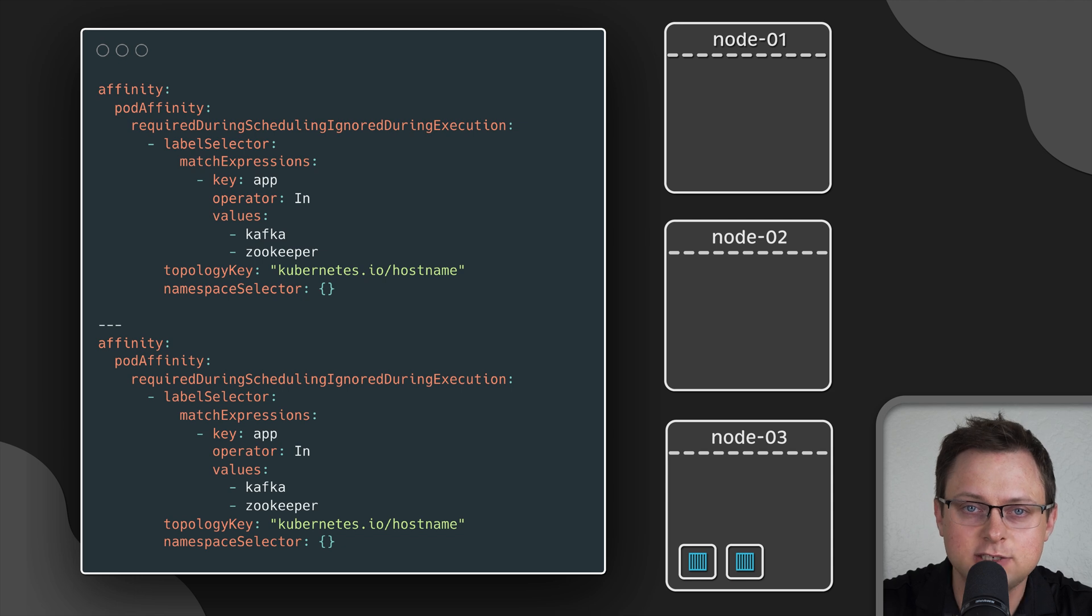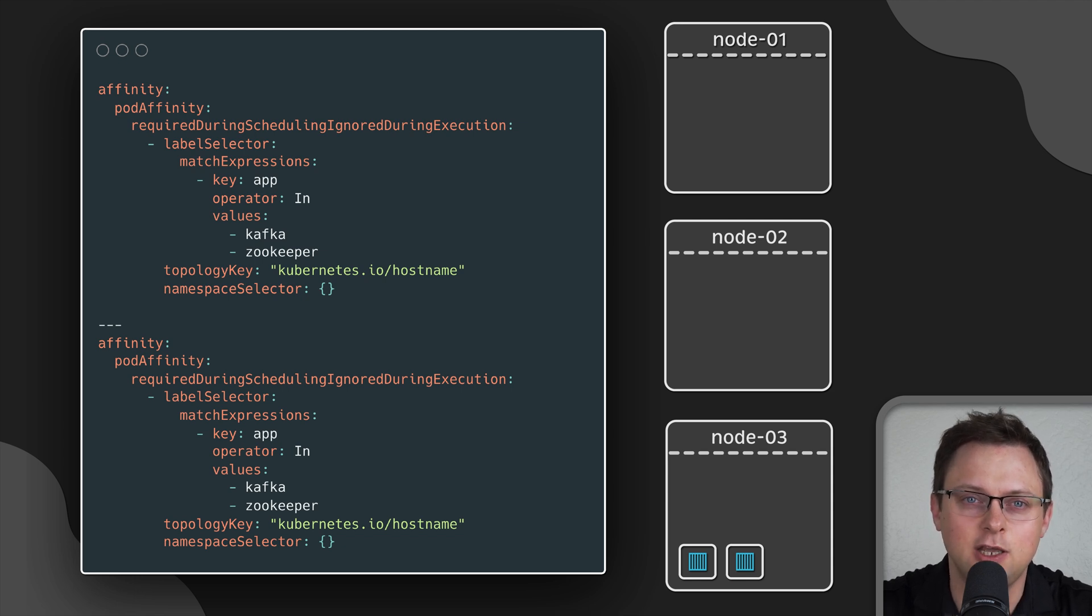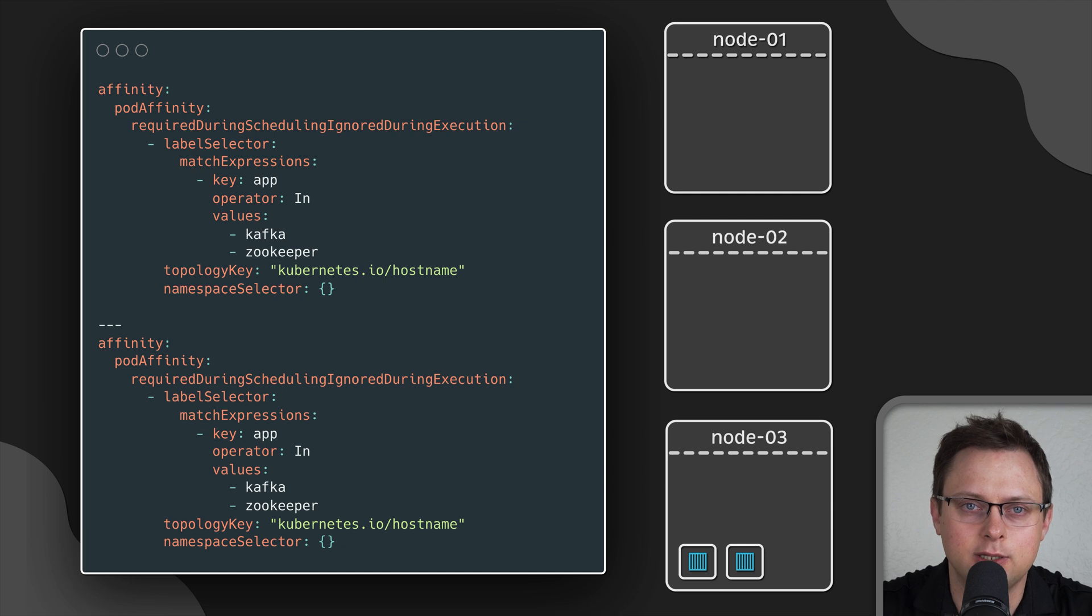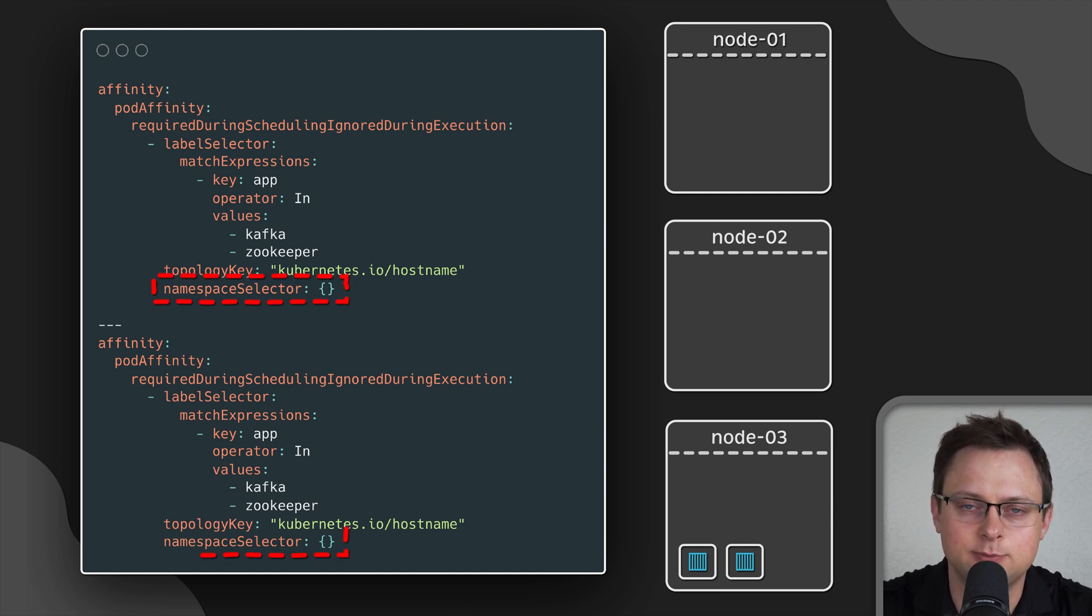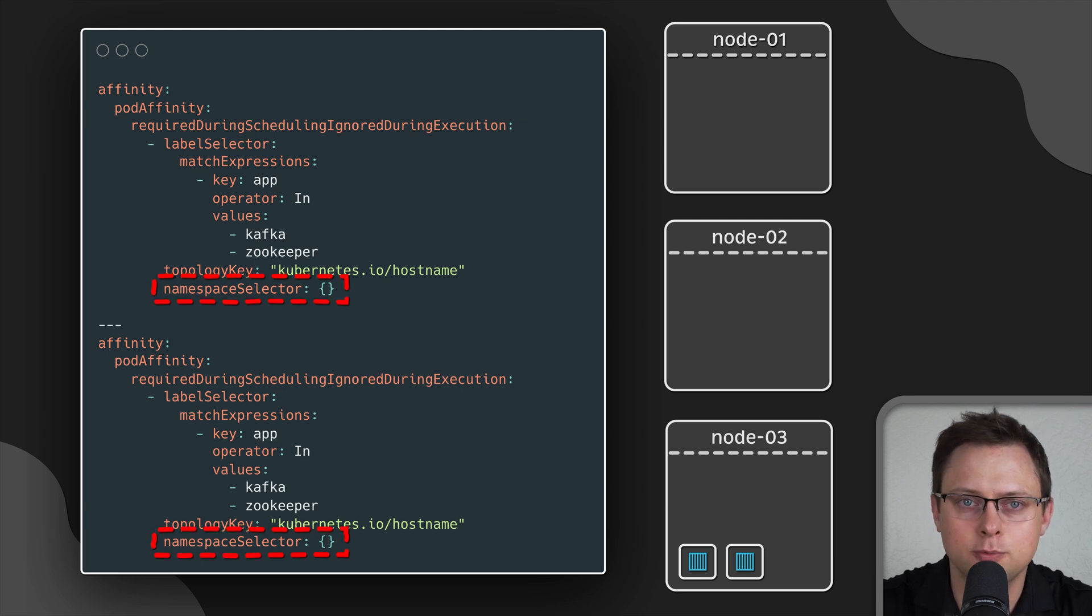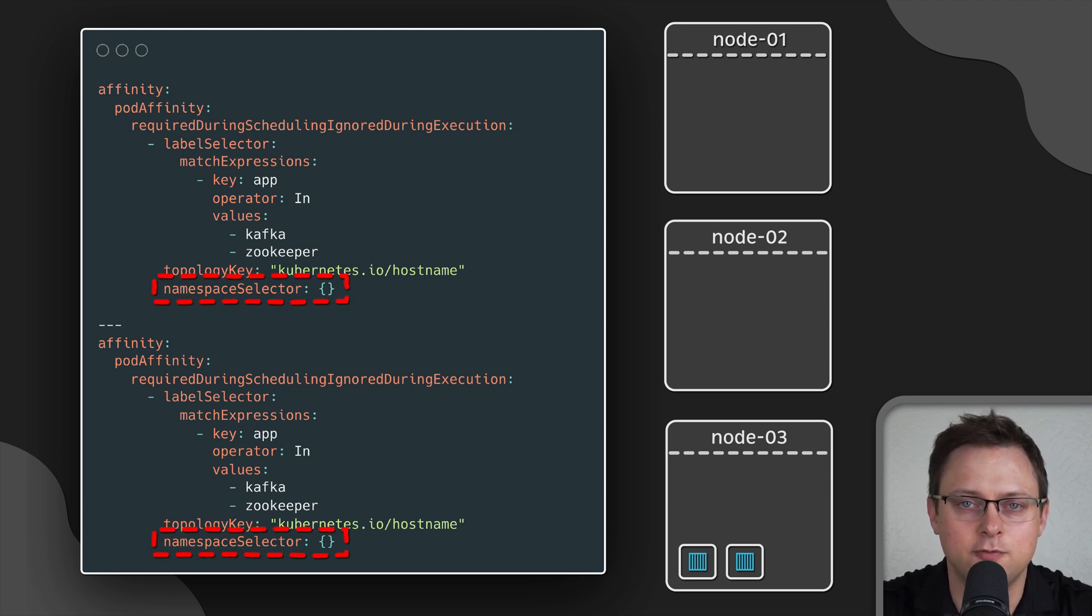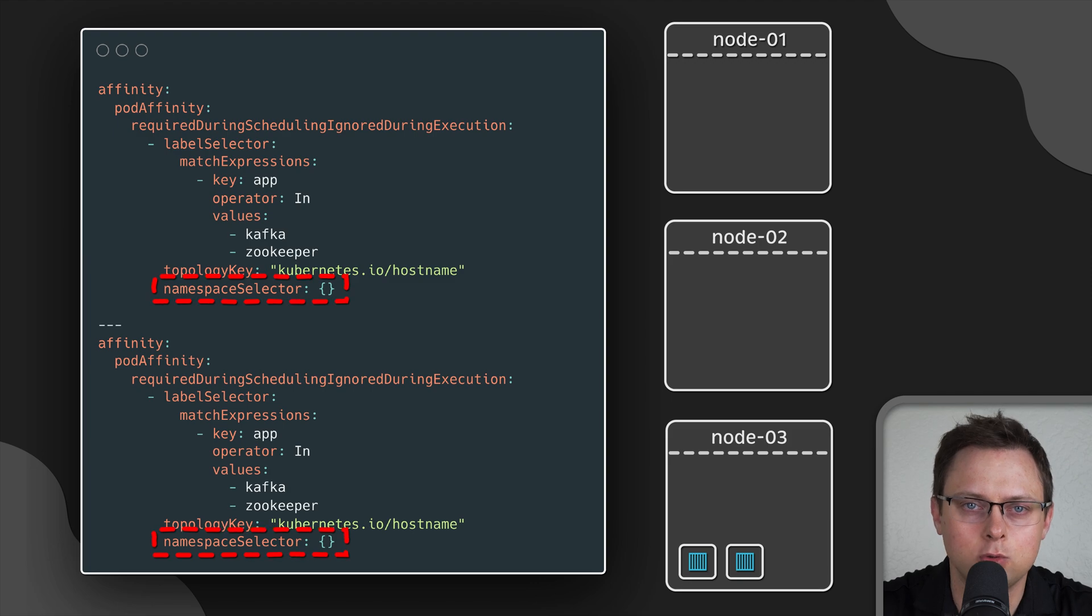Also, keep in mind that by default these constraints only apply to the namespace where you deploy the application. Now, with anti-affinity or affinity, if you want to create constraints not only within a single deployment and a namespace, you need to add a namespace selector. This empty object will update the behavior of the affinity to look for all namespaces.